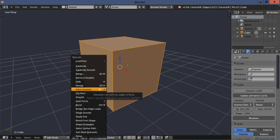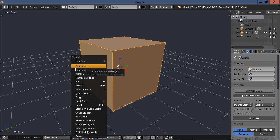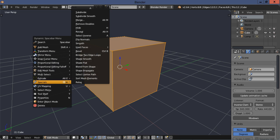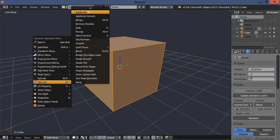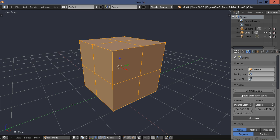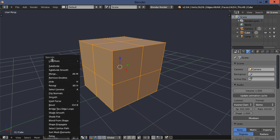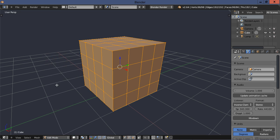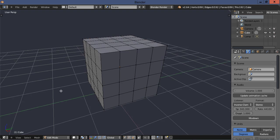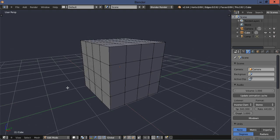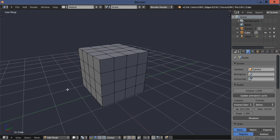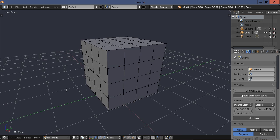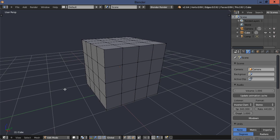I'm going to hit my W key and I want to subdivide it. I could do that there or I could bring up my dynamic menu and bring up specials there and subdivide it. And I could hit my W again and do that again. Or I could just say shift R and that repeats the last function that you just did. Now we have this cube subdivided.